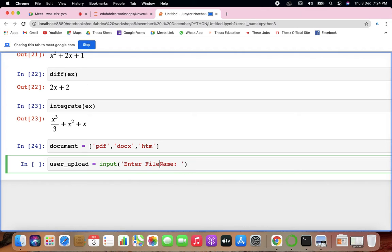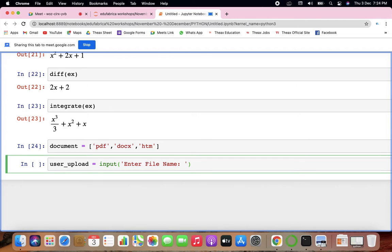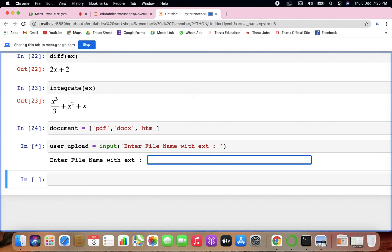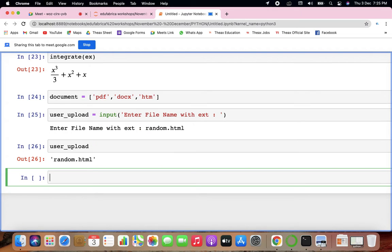Now HTML is not in my accepted document formats — I need to check where this HTML is coming from. We check it using indexing and membership operators. If the user uploads something, using the split method: you split 'random.HTML' by dot, getting 'random' and 'HTML'. Then check if the extension matches the accepted formats.